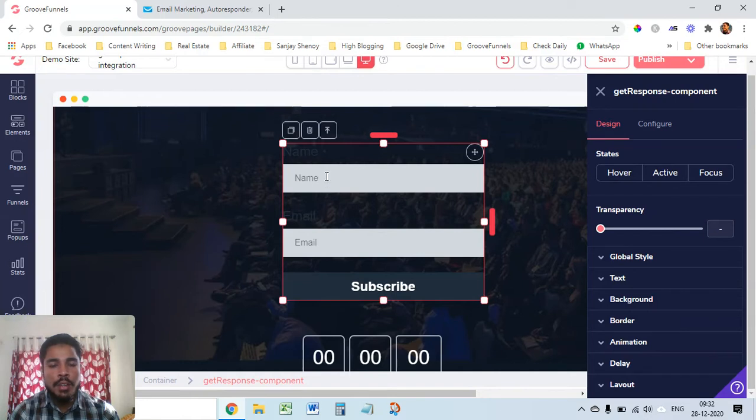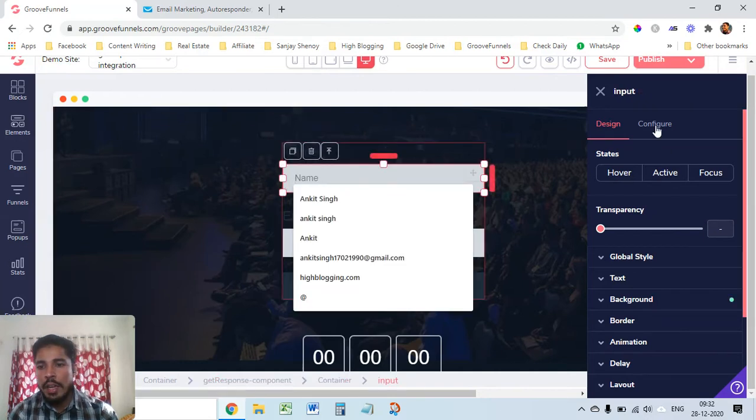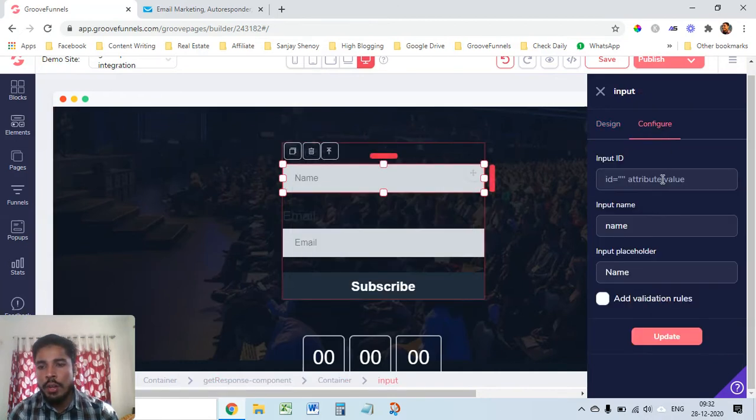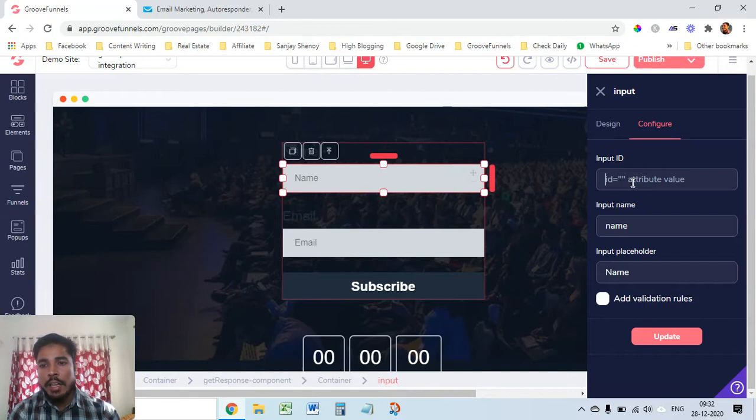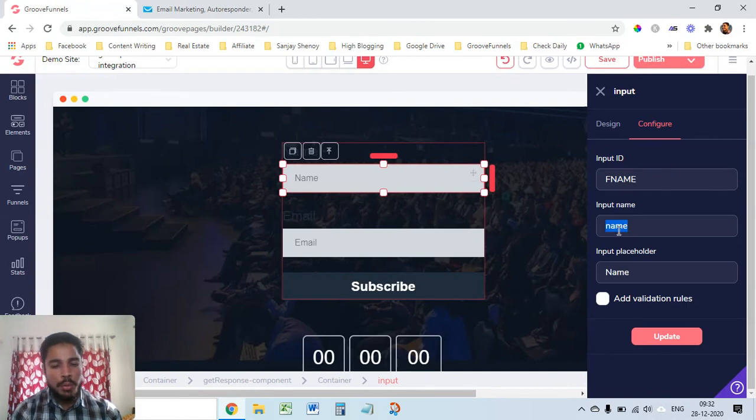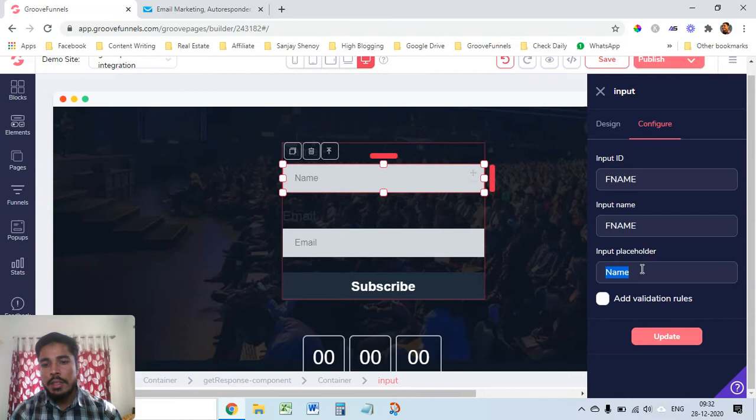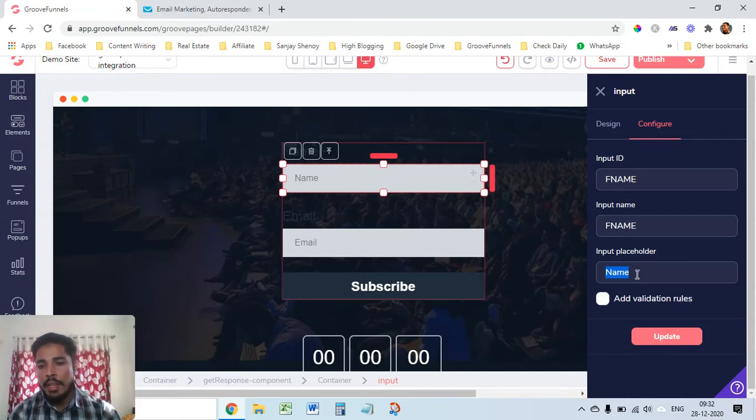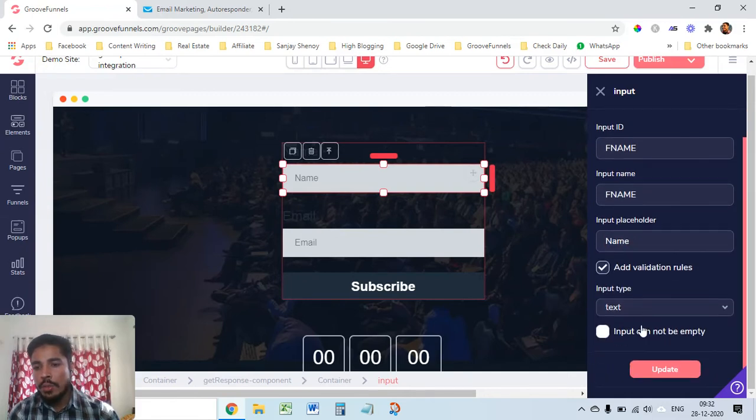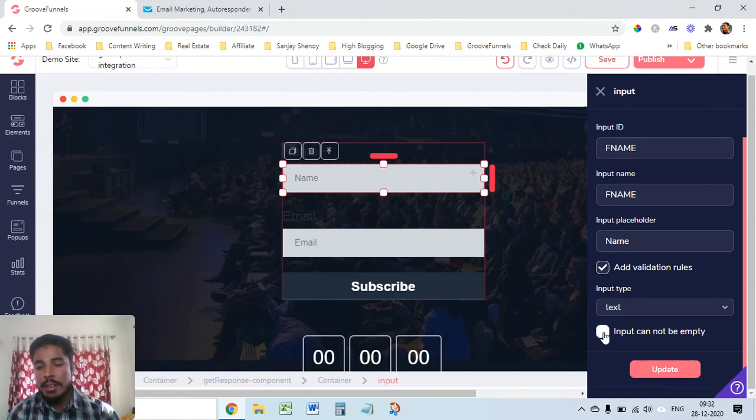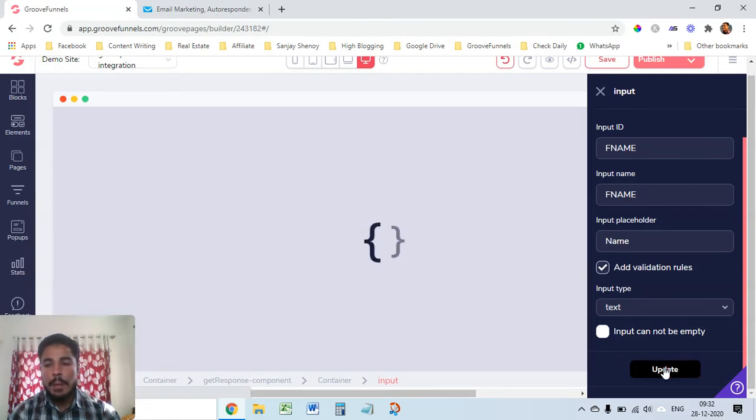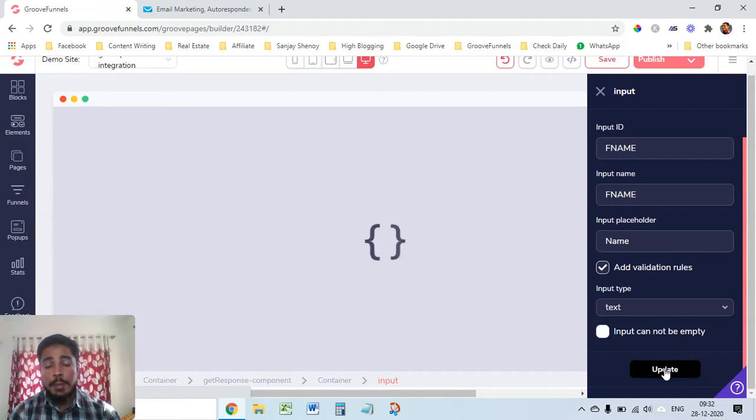You have to set it up here. Just click here in the name section and go to configure. In the input ID put fname and in the input name as well put fname and here let it be name is fine. Add validation rules, so this text is fine and you can also click here input cannot be empty basically it's like mandatory but I don't want to put it so I'll just click on update.